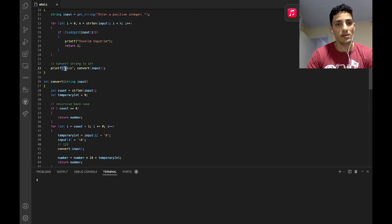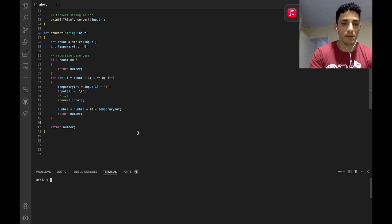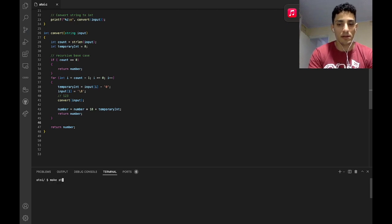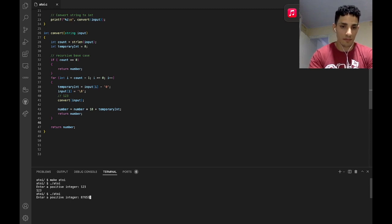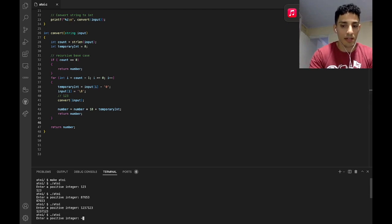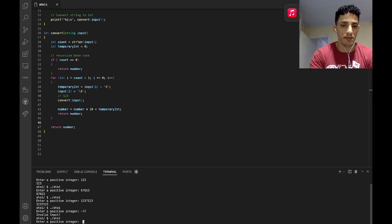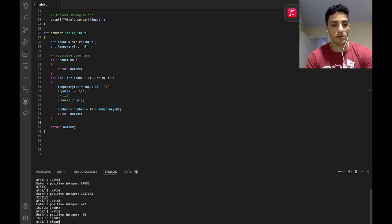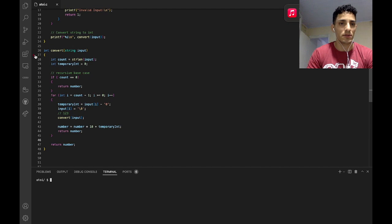And it's going to be printed right here. I think that's it — let's try and see if it's working. Make atoi. It seems to be working fine. If I type a negative number, it's invalid input. If I put a space, it's invalid input. So it's working fine. And I will debug this function so you guys understand what's happening.